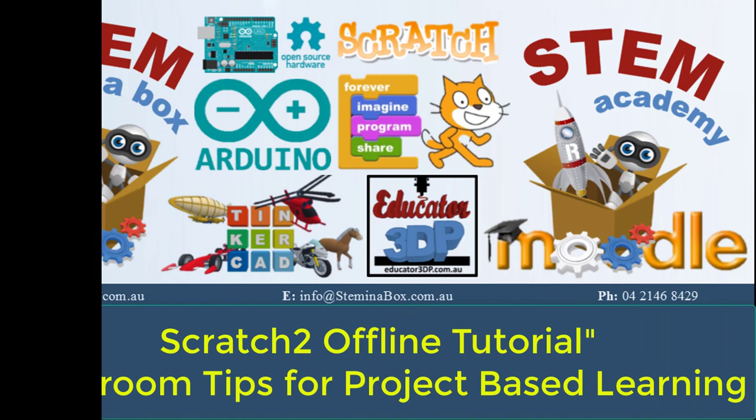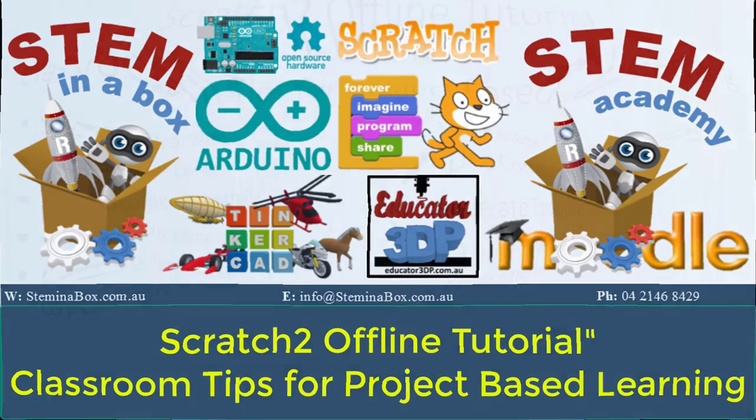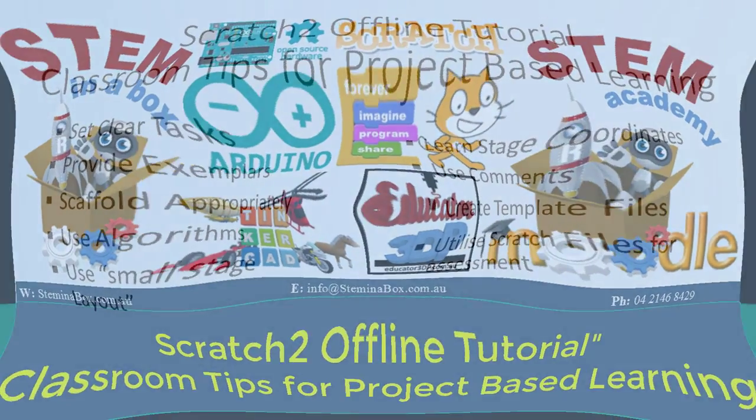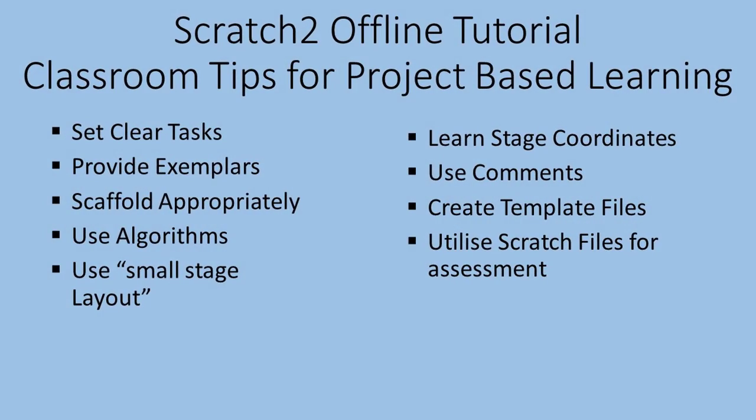Hello and welcome to another Stemina Box instructional video. Today we'll be looking at some classroom tips for project-based learning using Scratch 2 offline. Now what we'll be covering today is some fairly basic list of tips that help deliver project-based learning.